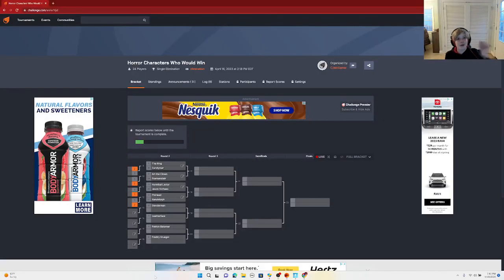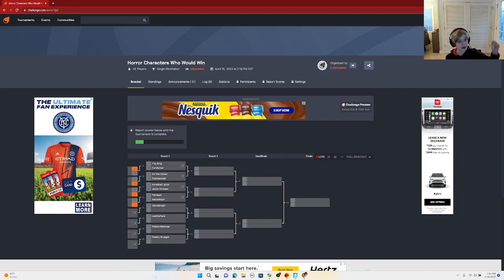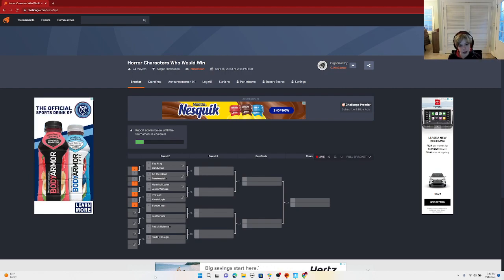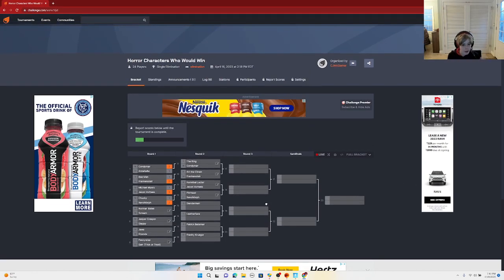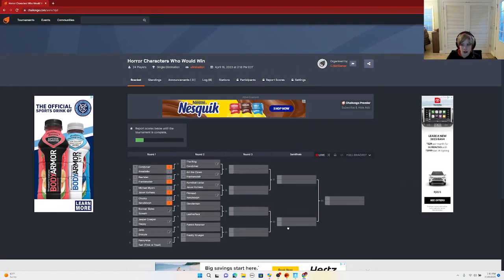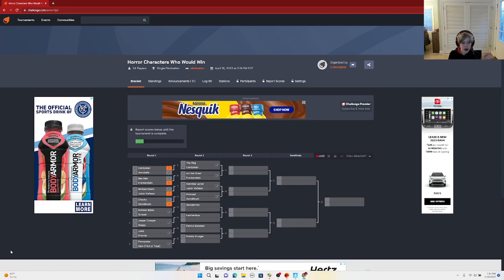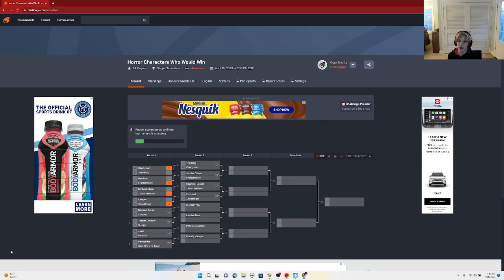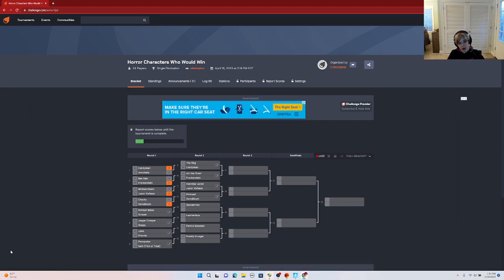What is up my C gamers, welcome back to the channel. We are in Horror Characters Who Would Win Part 3, baby. I will be doing Norman Bates, Potter will be doing Scream. Let's get into it, I will be explaining Norman Bates right now.